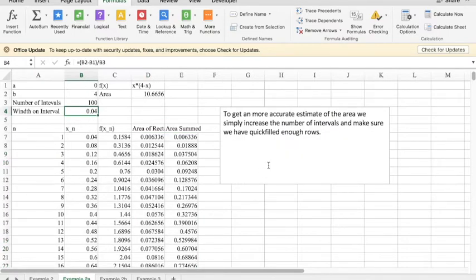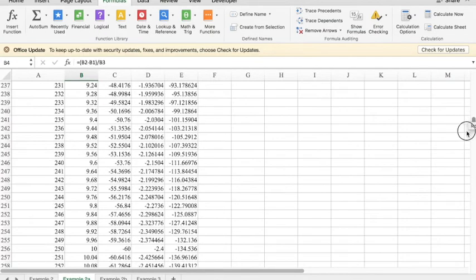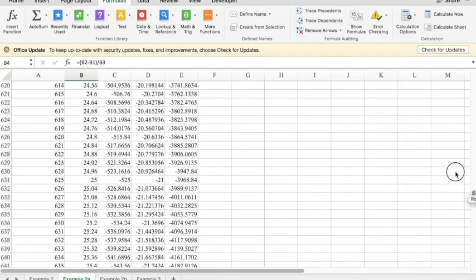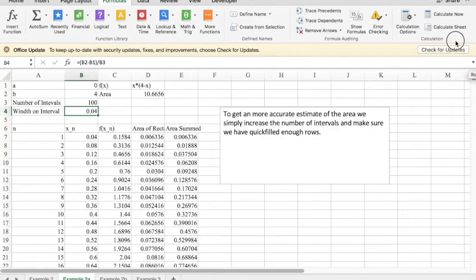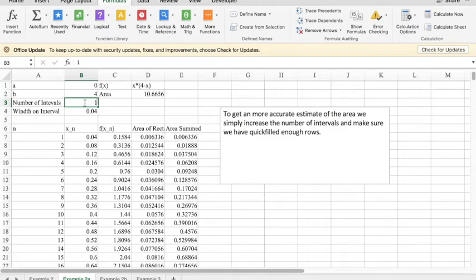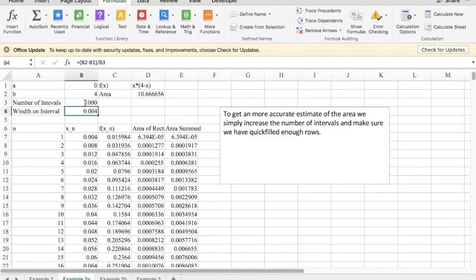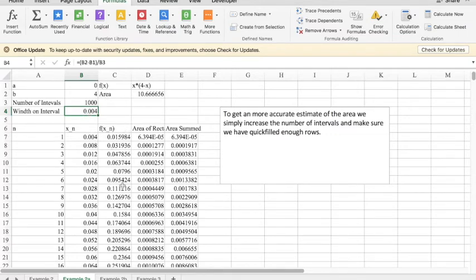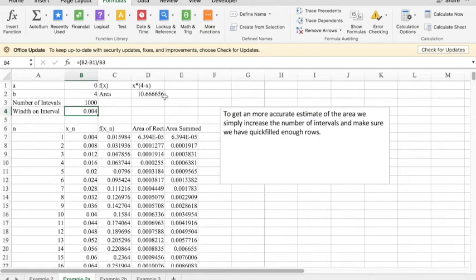We move to a more accurate estimate, so I have the same basic setup. The difference here is I filled in lots more rows. If I wanted to do instead of 100 intervals, I'm going to do a thousand intervals. Well that makes each interval one-tenth as wide. Notice that shows up in f(x), but I get 10.666656. I get a better estimate that way.